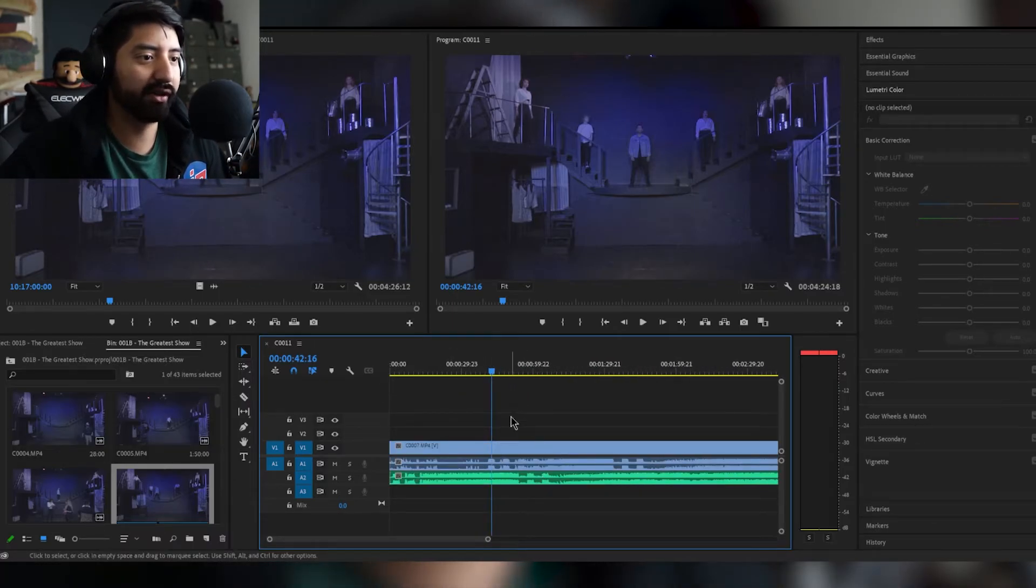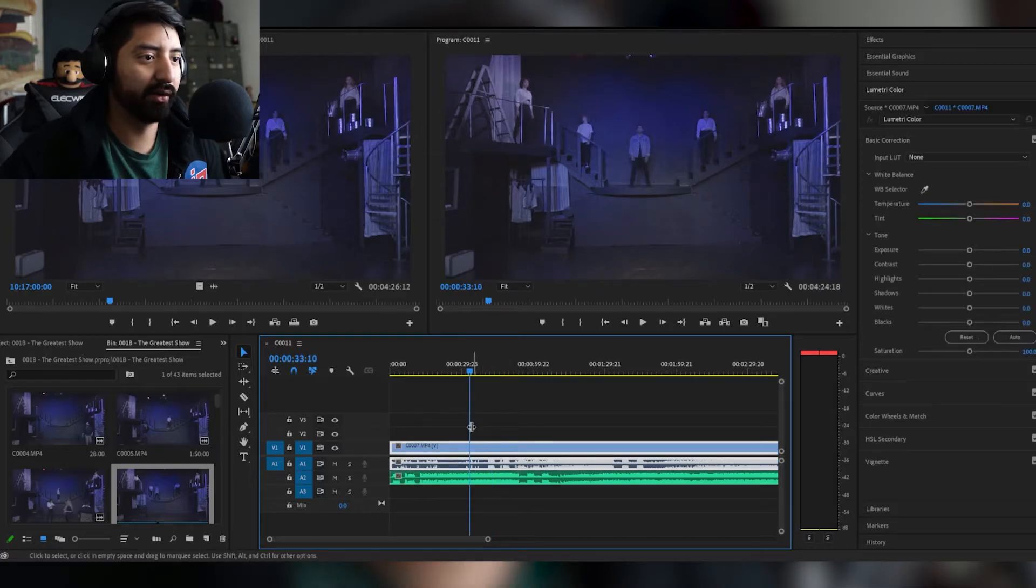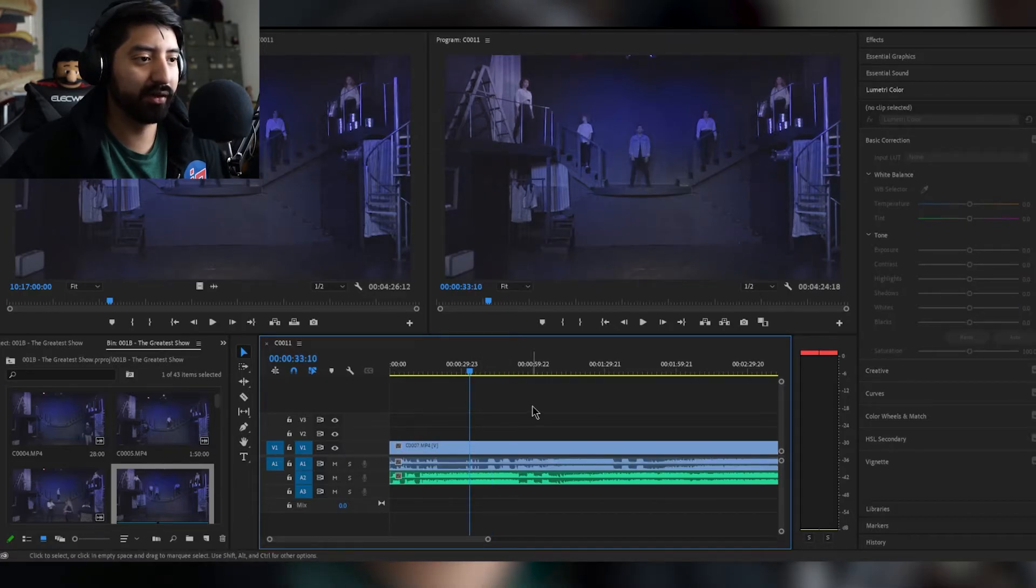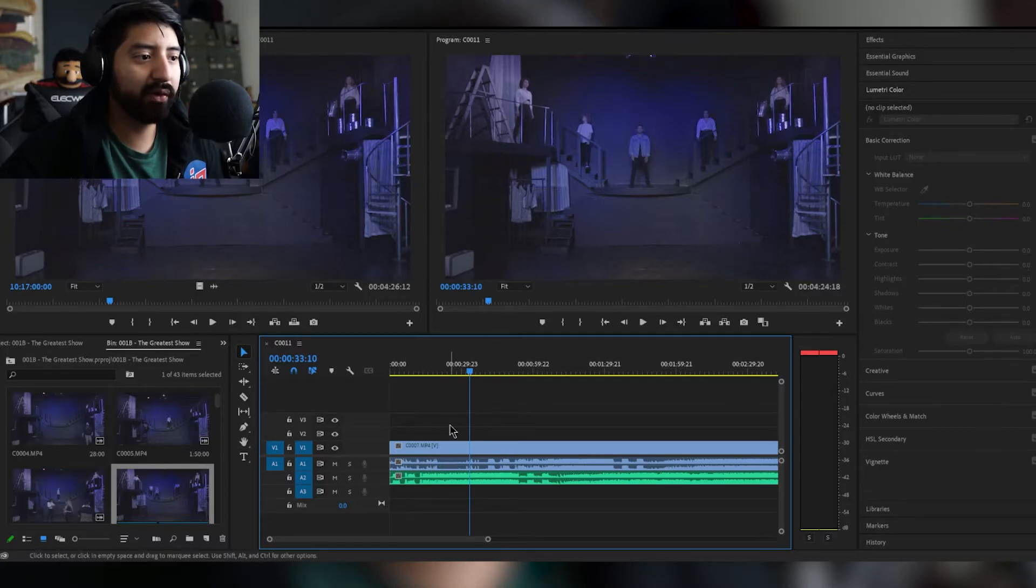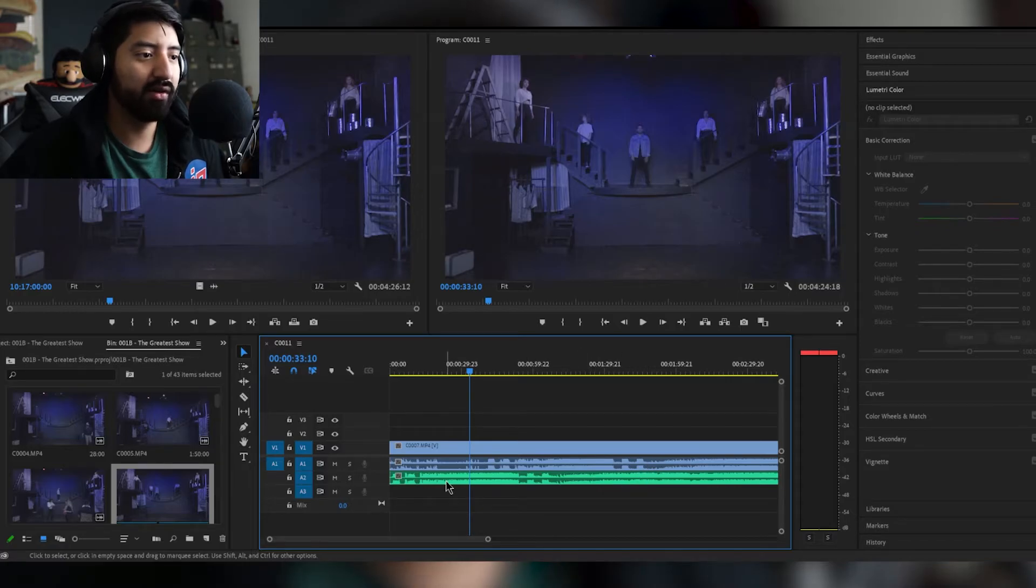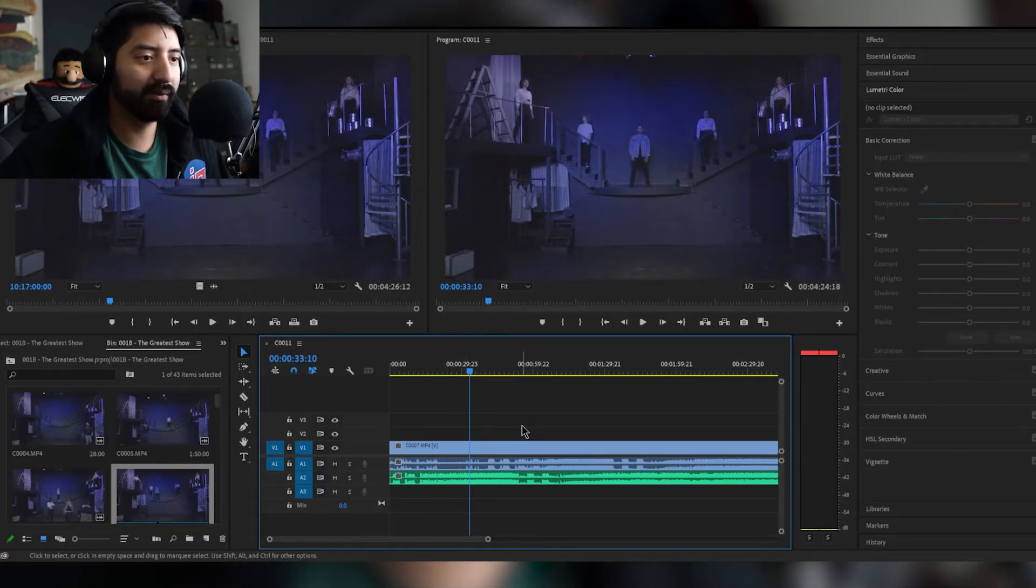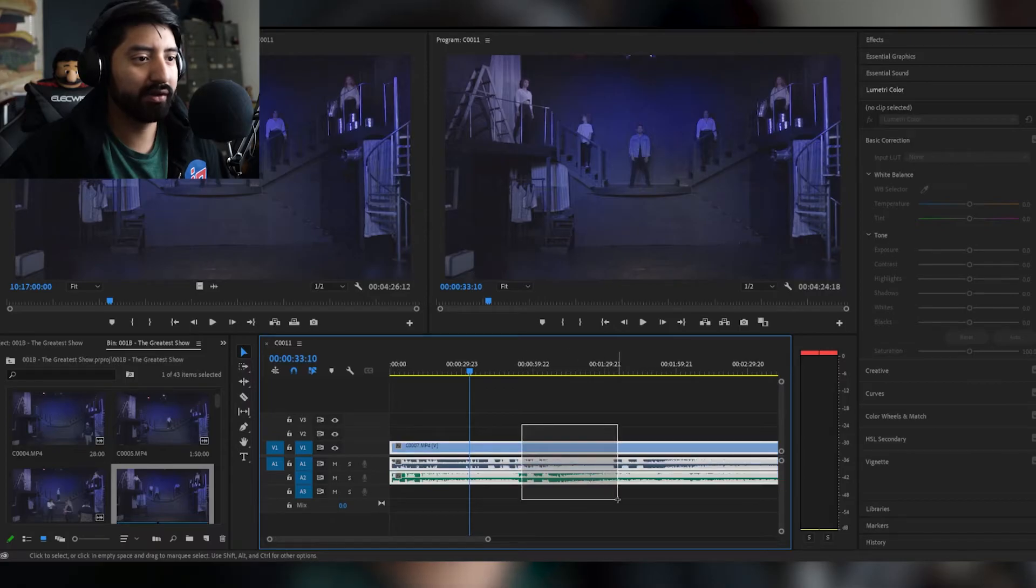So what you're gonna do is you're gonna highlight both tracks, you're gonna go to synchronize, make sure it's on audio track. Channel doesn't really matter as long as you don't touch it.